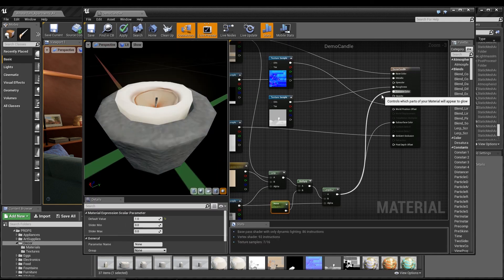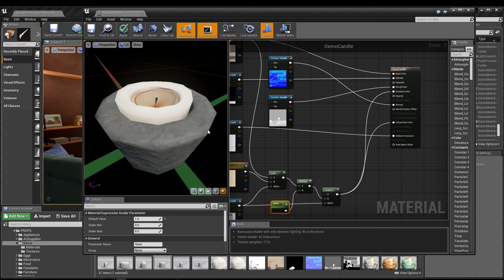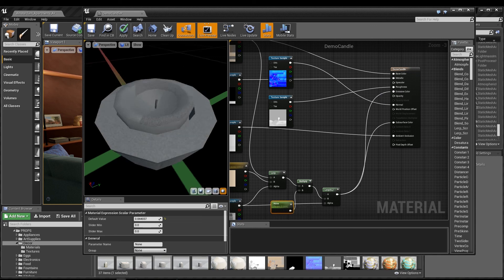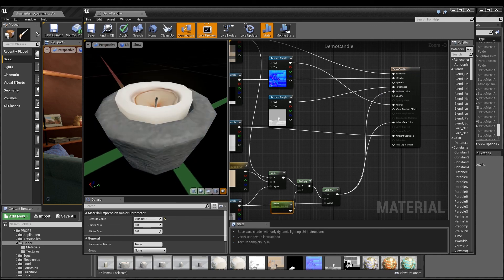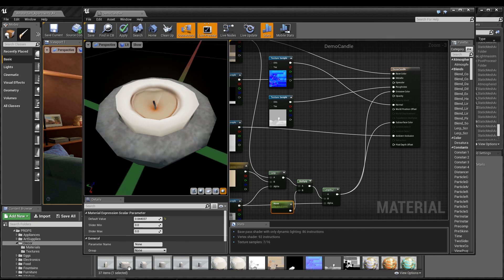According to Epic's performance guidelines, the subsurface shader model is more expensive than lit, so I offer both these options for you to choose from.